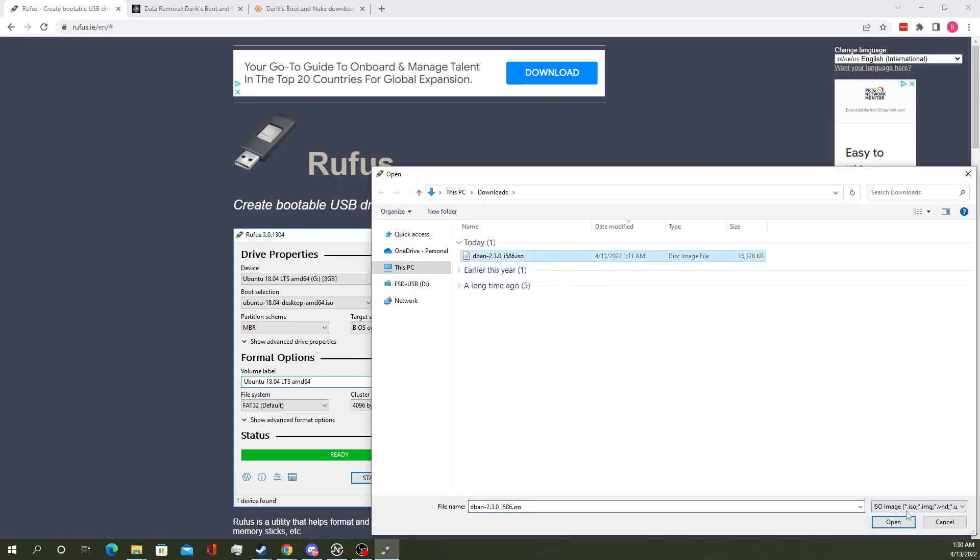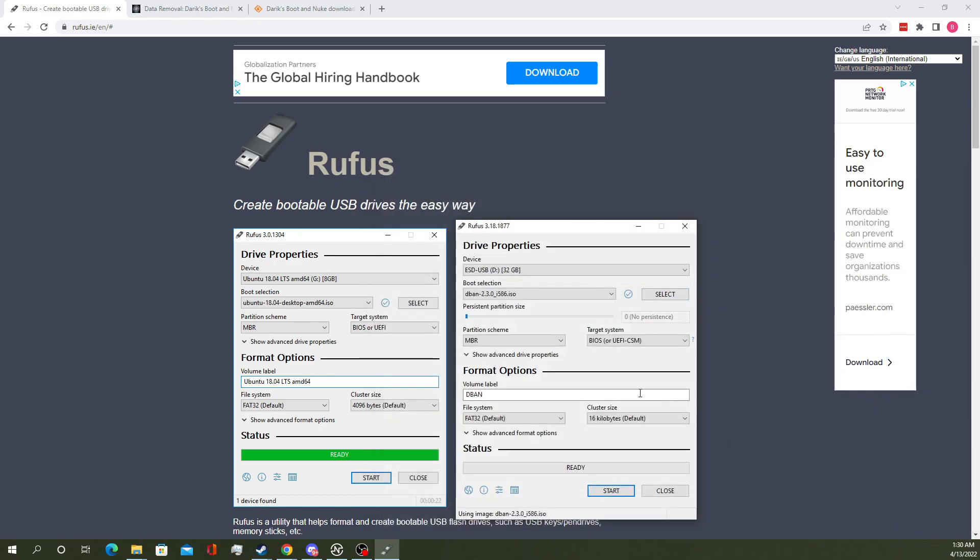Select your DBAN ISO wherever you have it saved, and the default settings will be good enough for what we need.